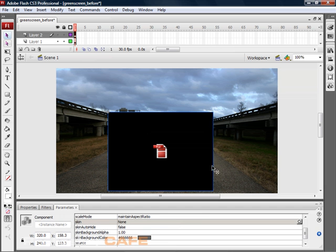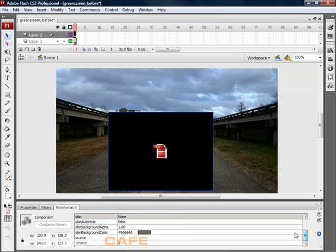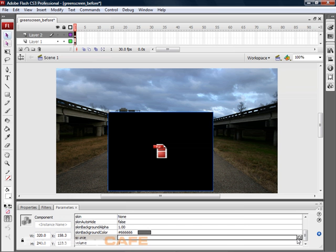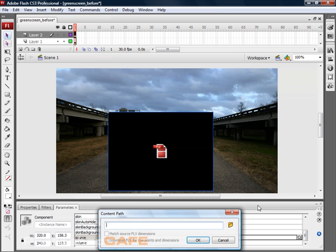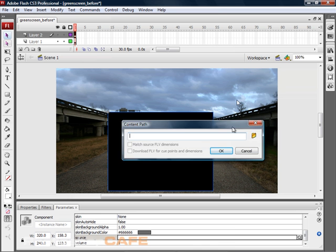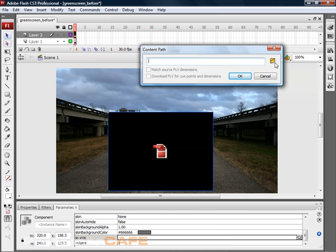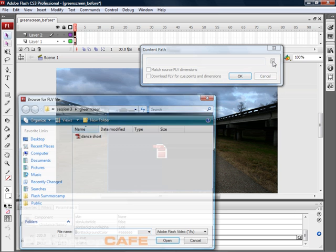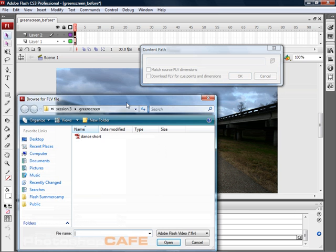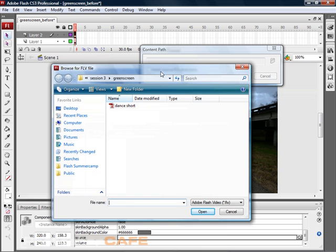Now we need to import a video. Let's find the video that we want to use. We're going to choose the source and click on it. Now we can navigate to our video and we're going to use this one here.